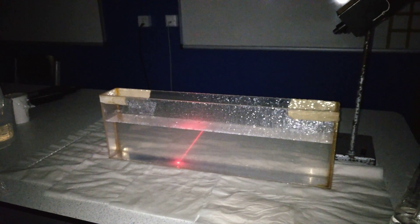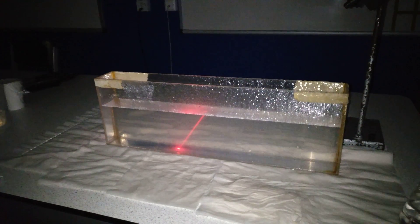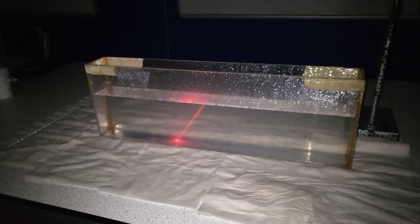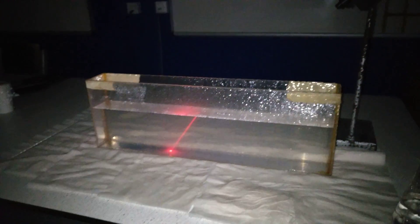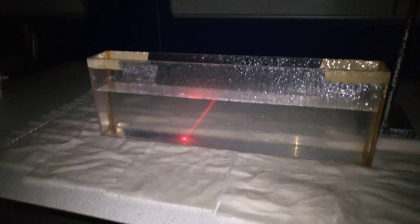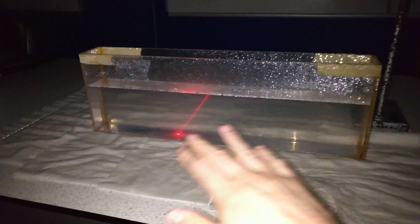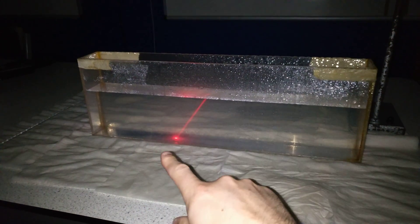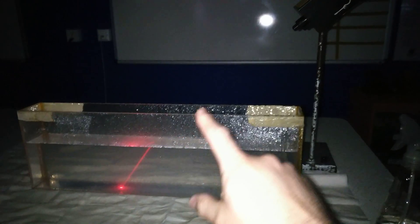So time for physics fun, not quite Friday, it's Thursday today, but you can always have more physics fun. I've got a tank of water with a little bit of milk in and a laser beam pointed onto the surface.